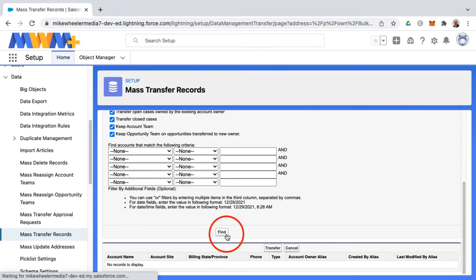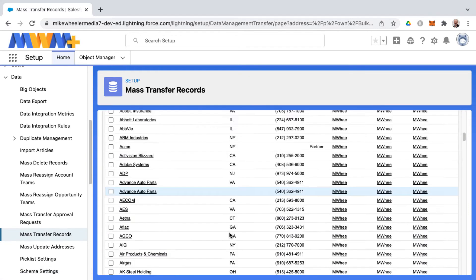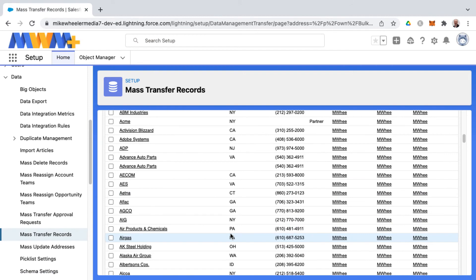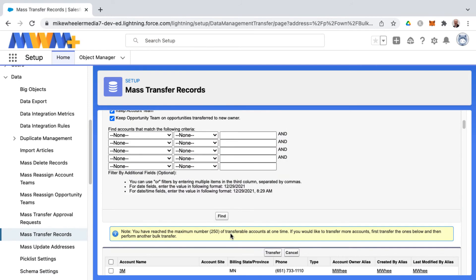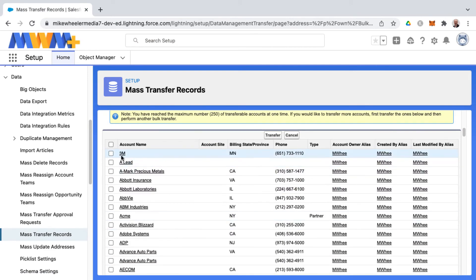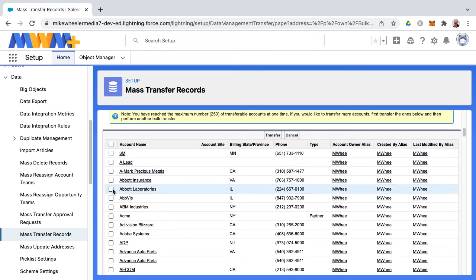I'm going to find hopefully some accounts here, and here are many. And I can select the ones that I wish to transfer over either selecting all by clicking the top checkbox or cherry picking and just selecting a few.